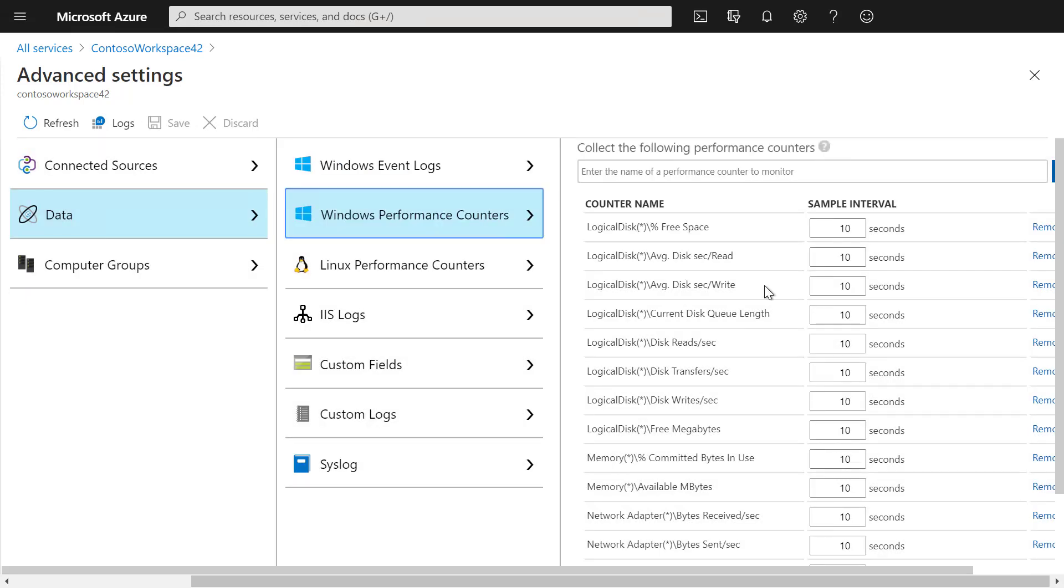Now that we have enabled data collection, let's run a simple log search to see some data from the target computer. For that, let's go back to the Azure Log Analytics workspace.